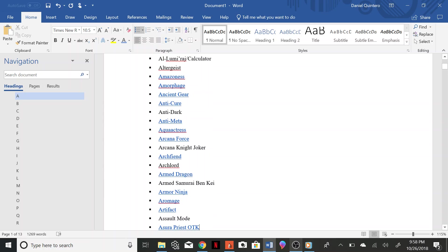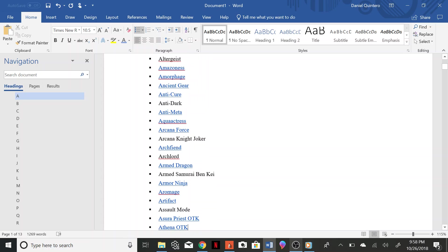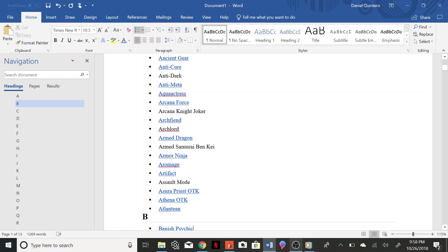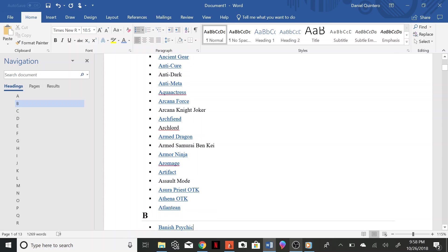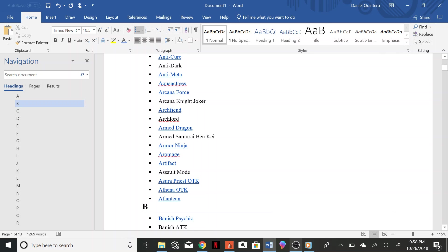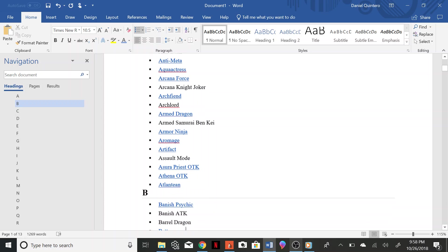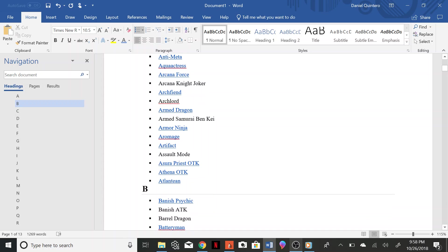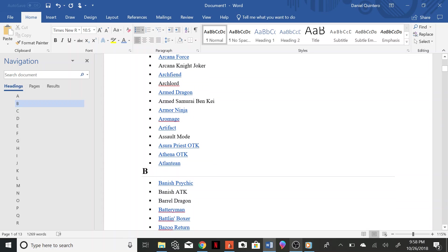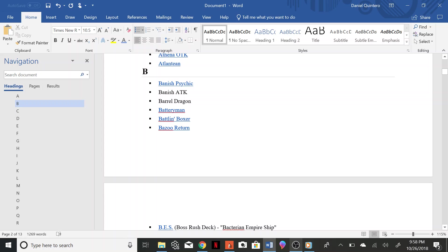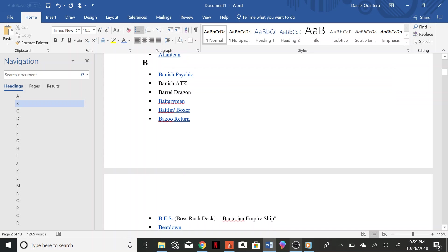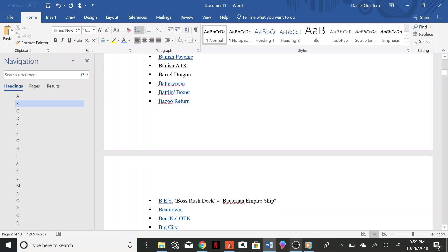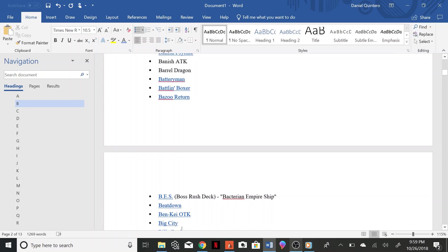Asura Priest OTK, Athena OTK, Atlantean, Banish Psychic, Banish Attack, Barrel Dragon, Battery Man, Battling Boxer, Bazoo Return BS, Boss Rush Deck, Beatdown, Benke OTK, Big City.